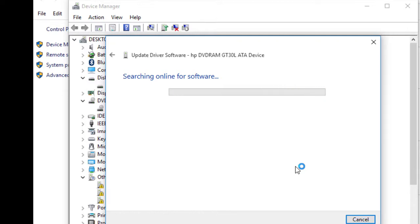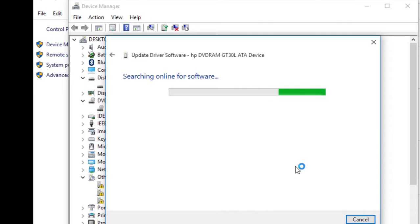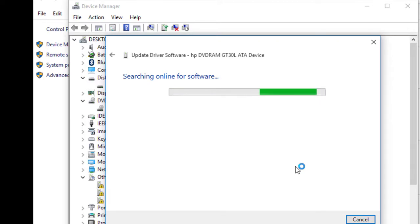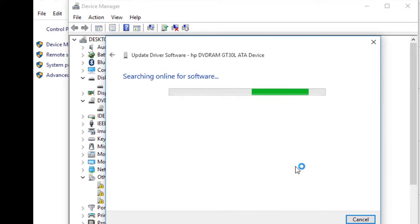Click on Update Drivers and then search. It will first search the local system before going online. If there are new drivers, it will automatically install them. Pause this video while we wait for it to finish.